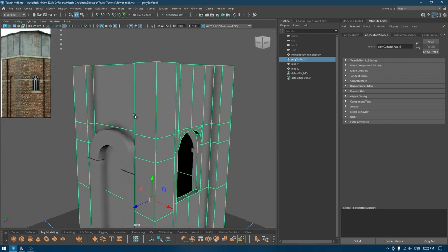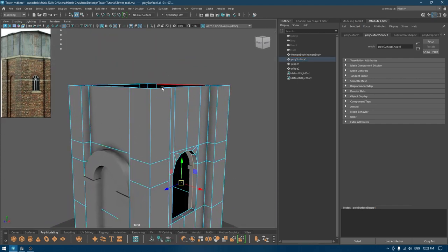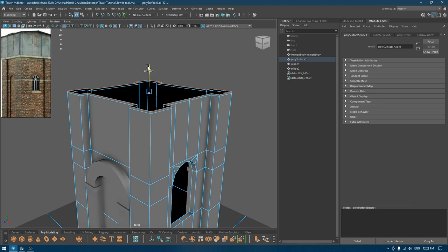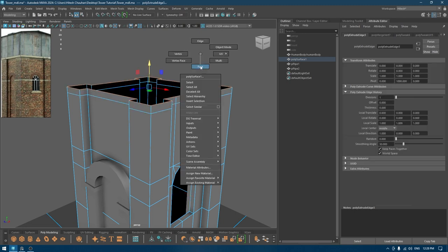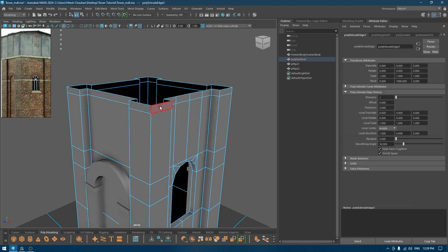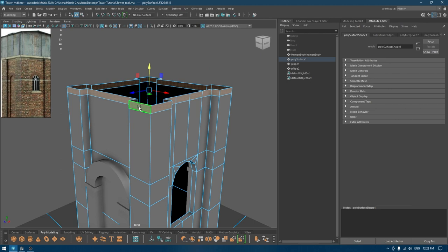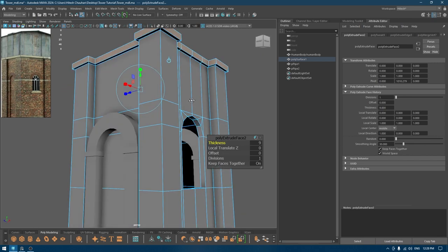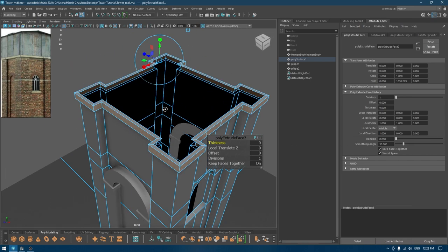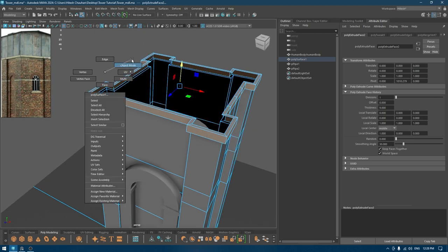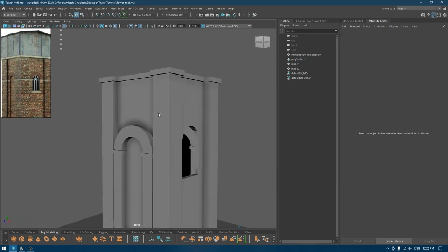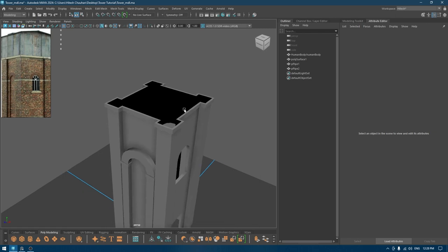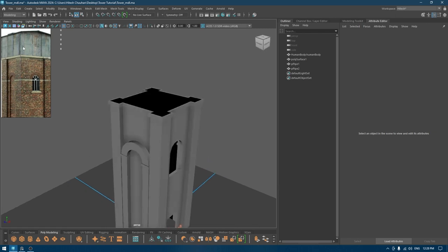Now for this part, I'm going to go to edge mode, select this, extrude a little bit, then go to face mode and extrude to add some thickness like this. Now we can work on the top.